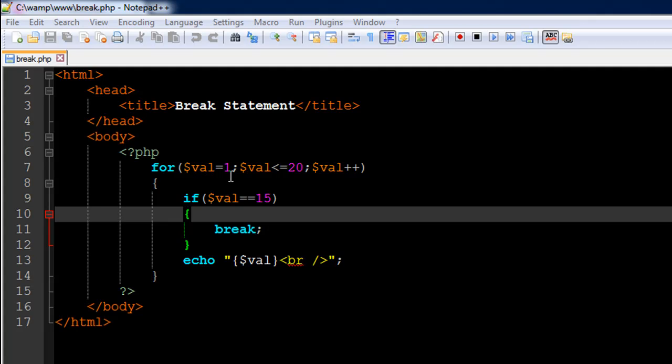So we want to see values from 1 to 20 on different lines, but as soon as we get to the value 15 we're going to break out of the loop, so we're not going to see values from 16 to 20.